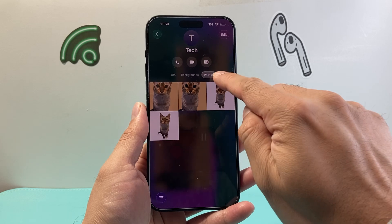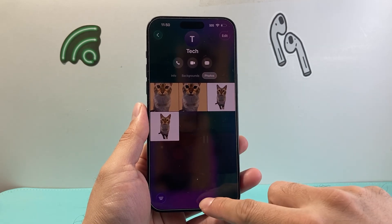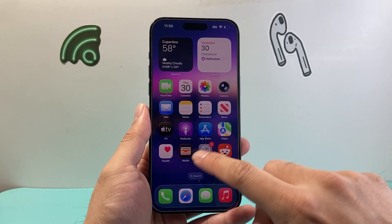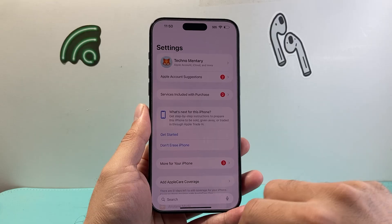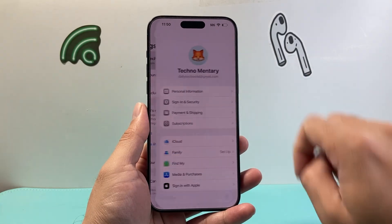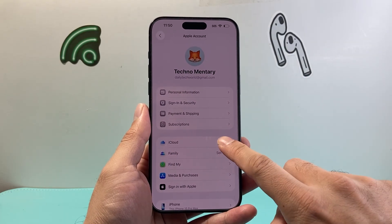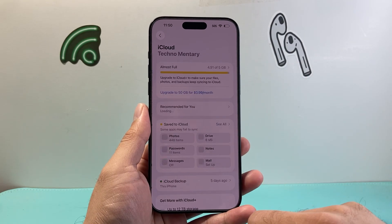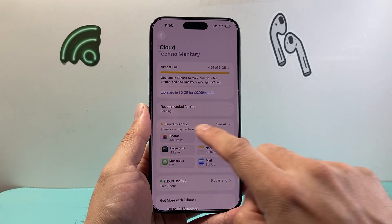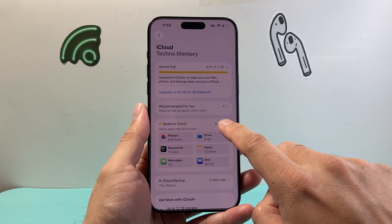Now if you're missing that for some reason, you want to check this setting out. In settings, go to settings, tap on your Apple ID account here, and click on iCloud.